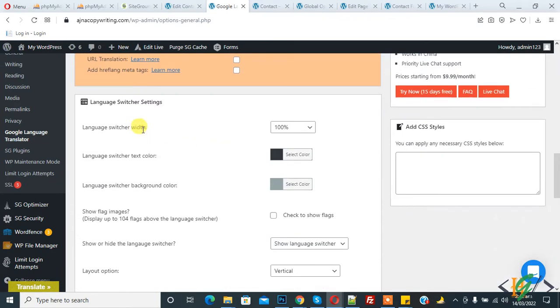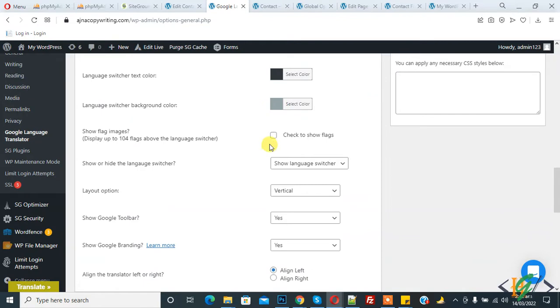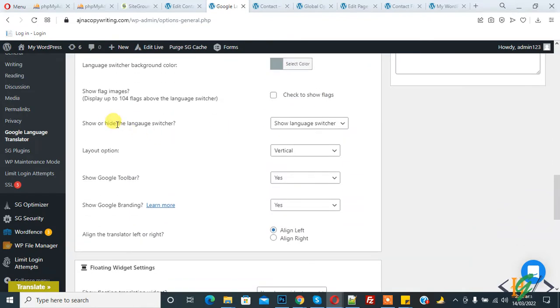In language switcher settings, you can set text color and background color according to your requirement. If you want to show flag then enable it or disable it, and show the language switcher.